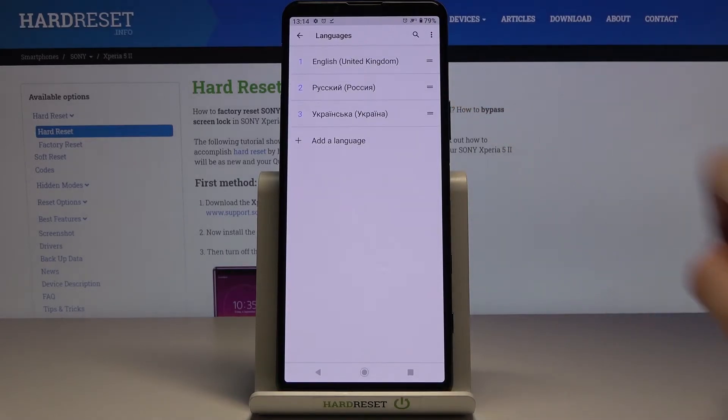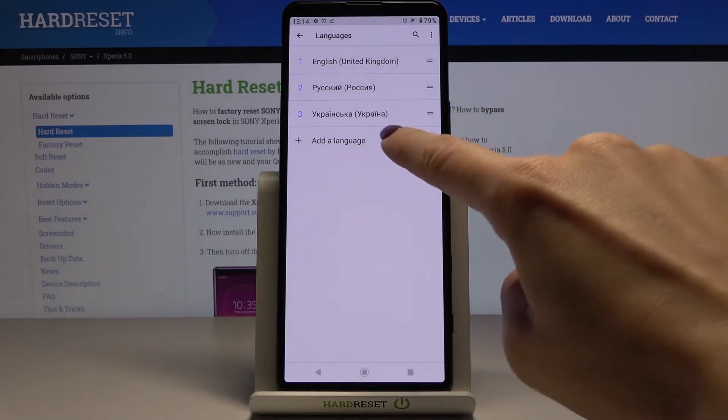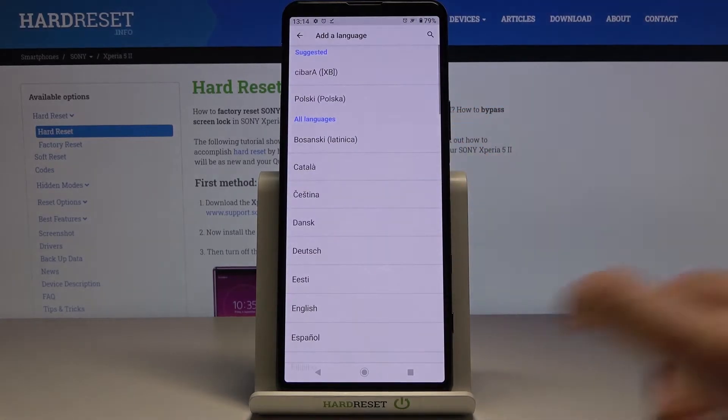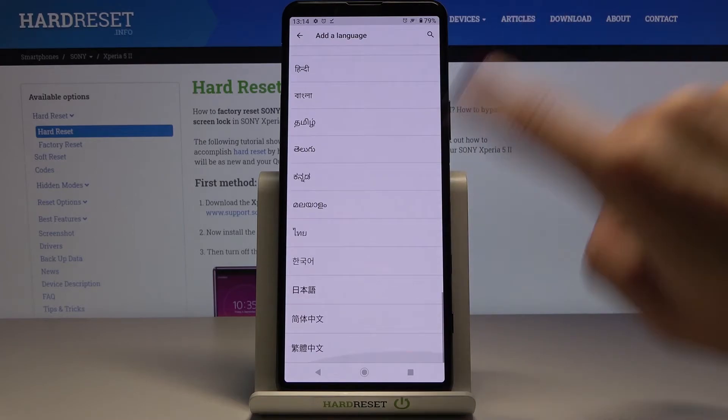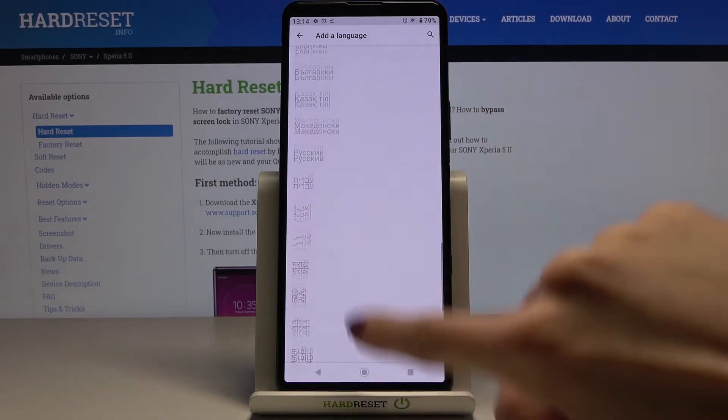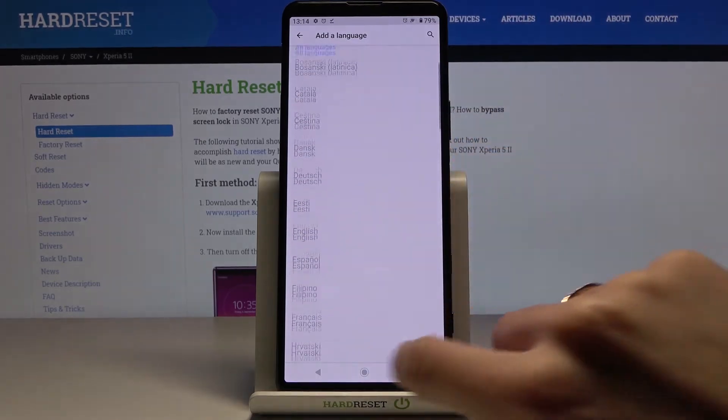Here, just tap on Languages, and by tapping on Add a Language, you can reach the list of all languages that can be applied.